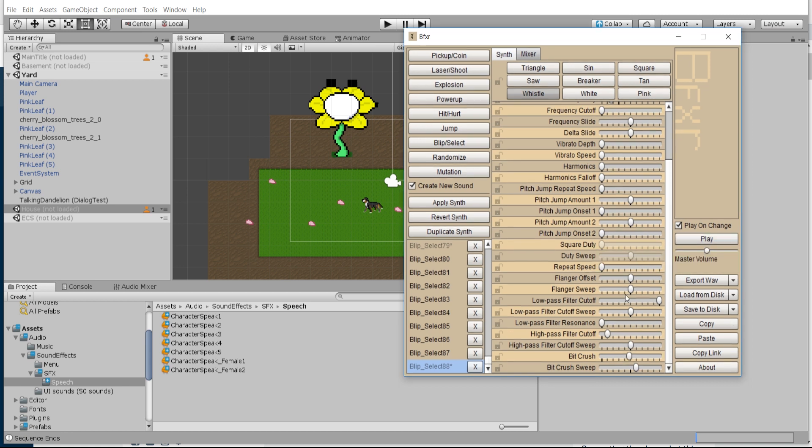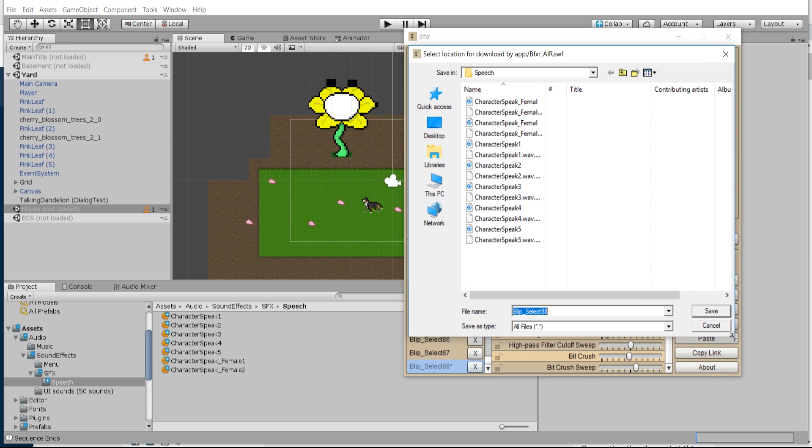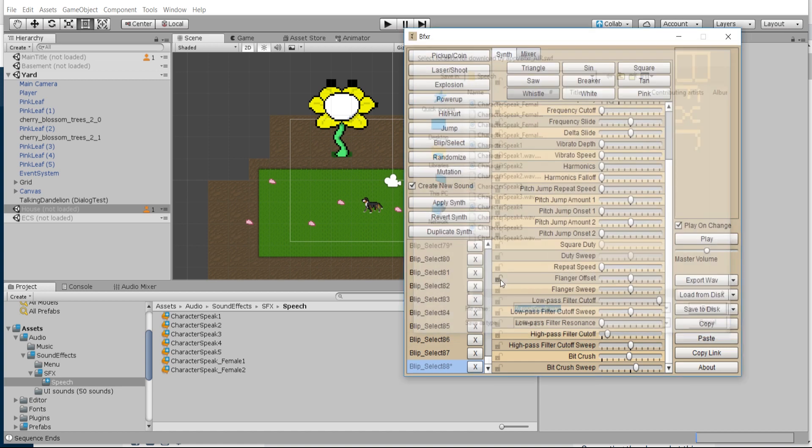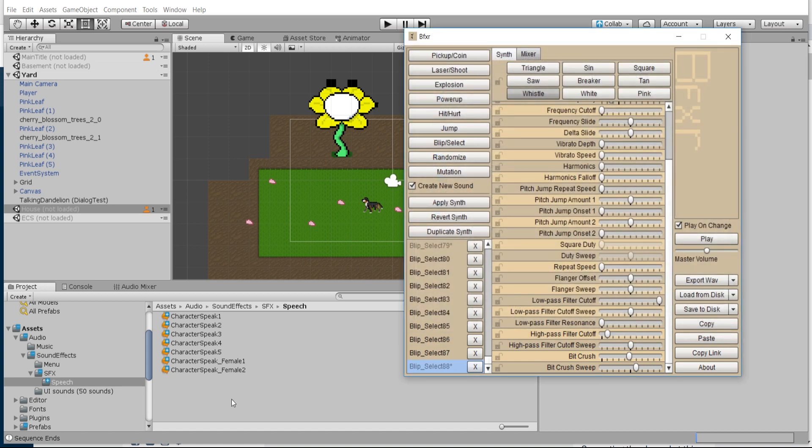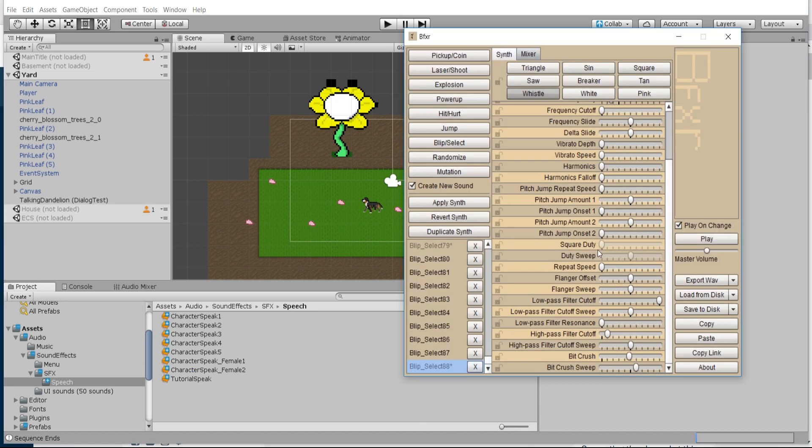Once you get a sound that you like, make sure you just test it a bit, and if you still like it go ahead and export it. It'll come out as a WAV file and you can put that wherever you want on your computer. I'll just say tutorial speak here and I'll just put it in my Unity project as well. It should pop up here if I switch over to the Unity tab and it'll be there as a sound effect we can use.